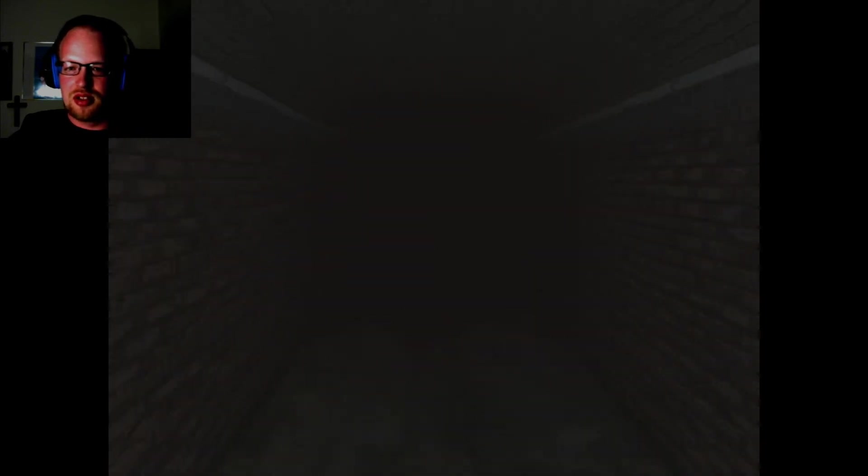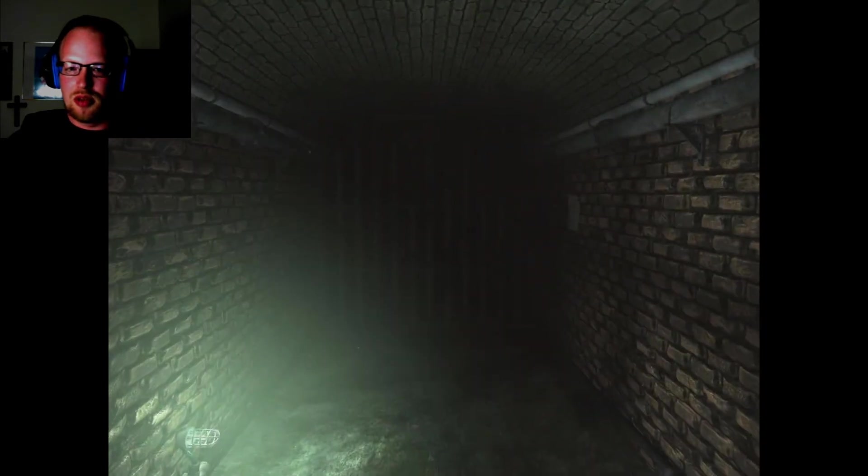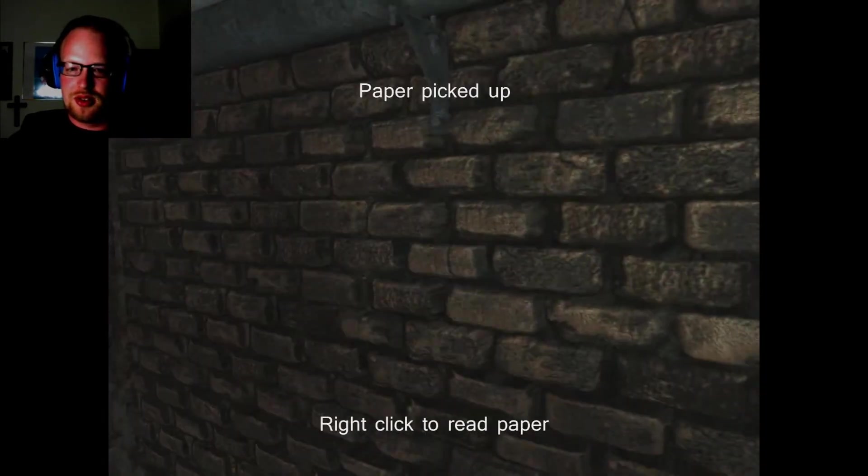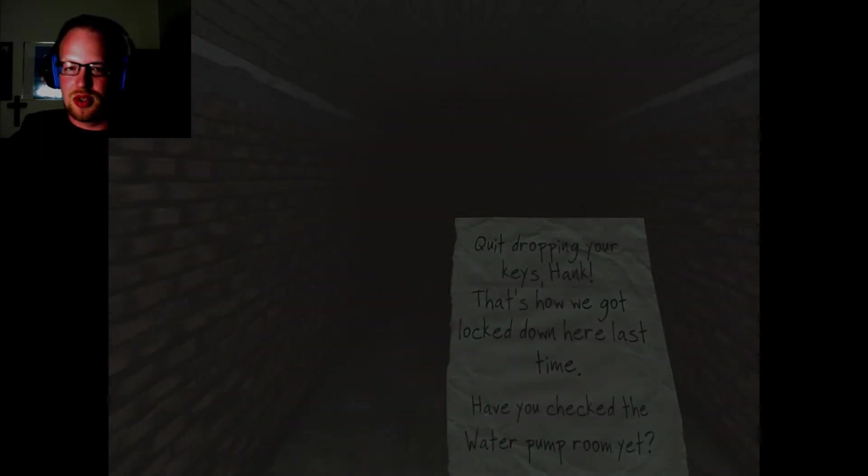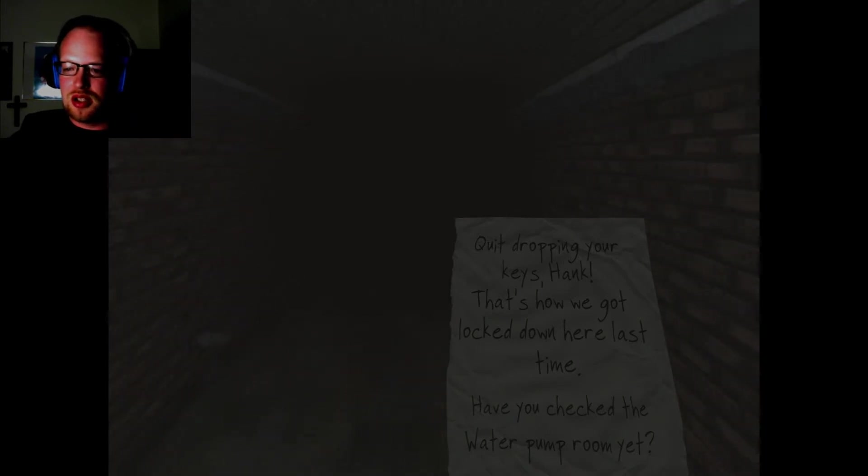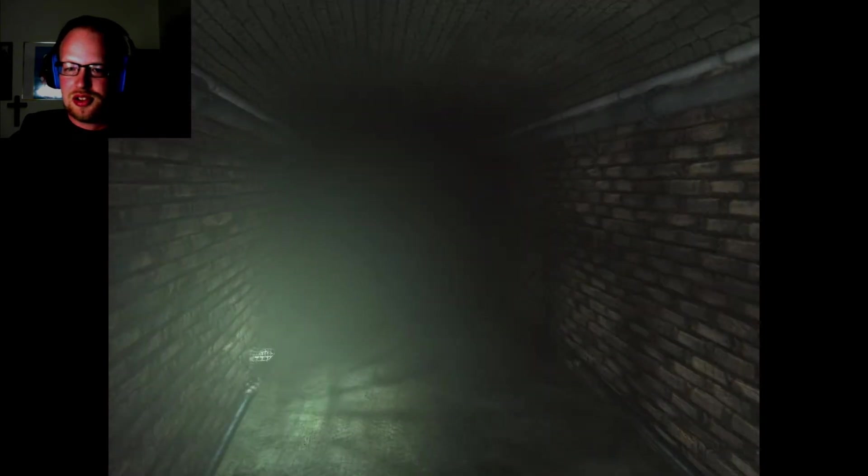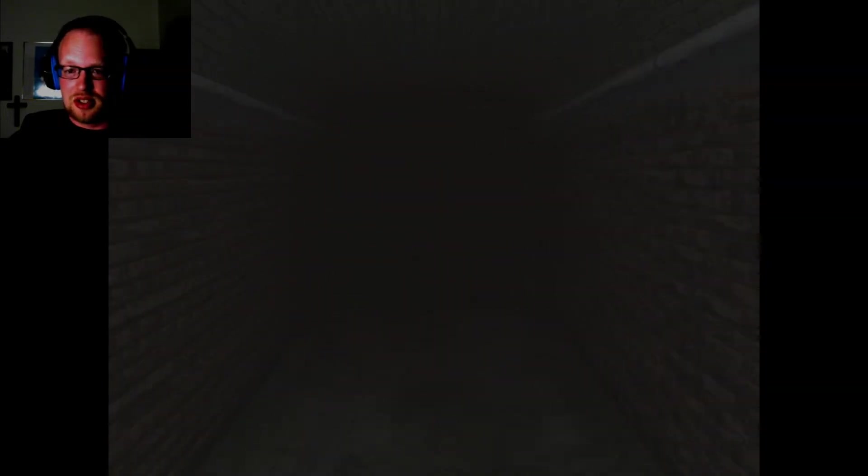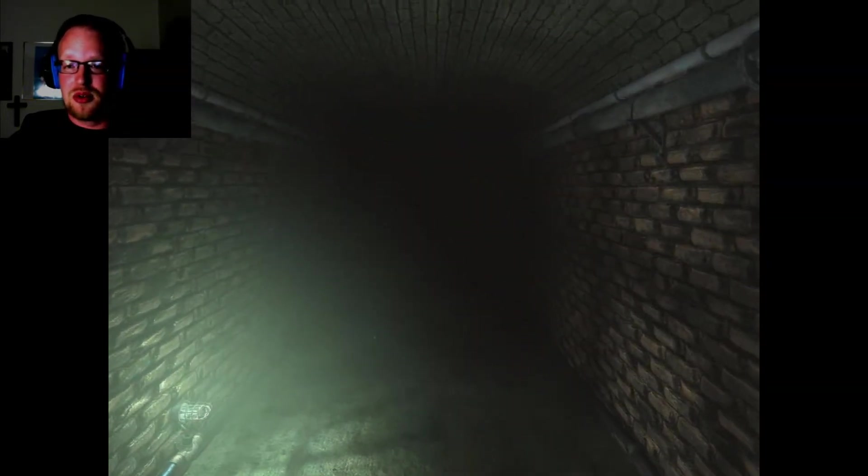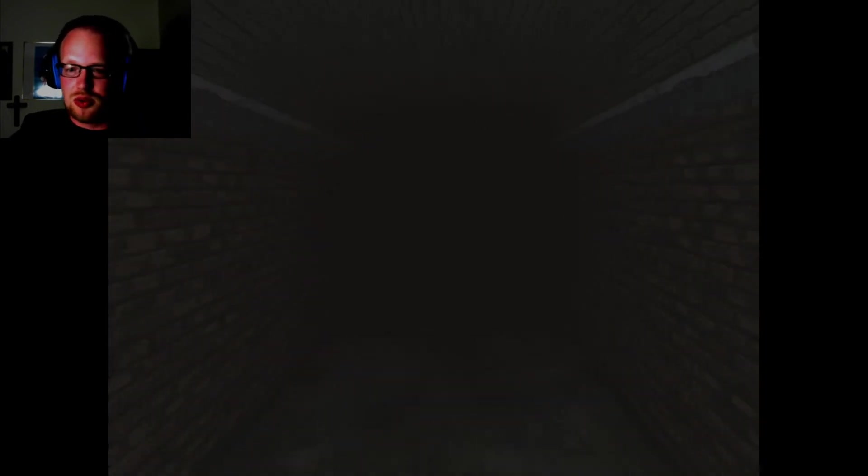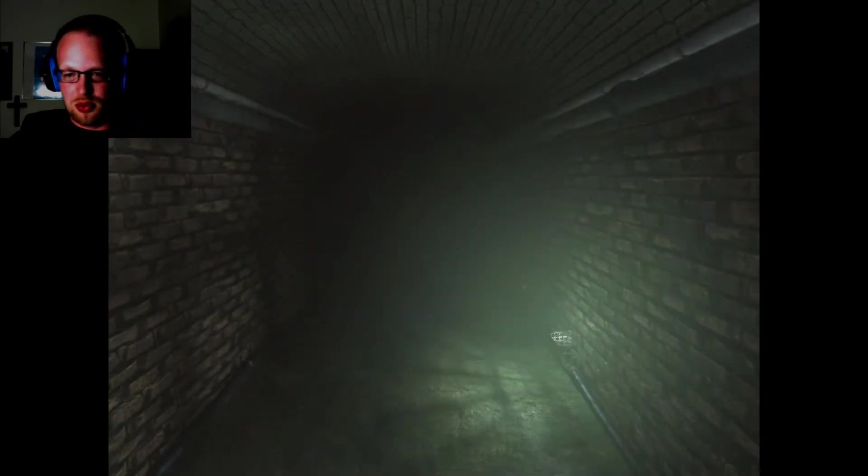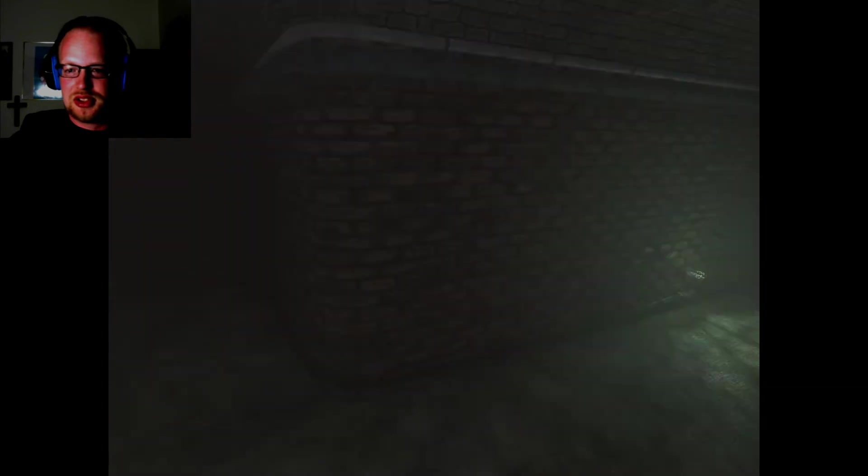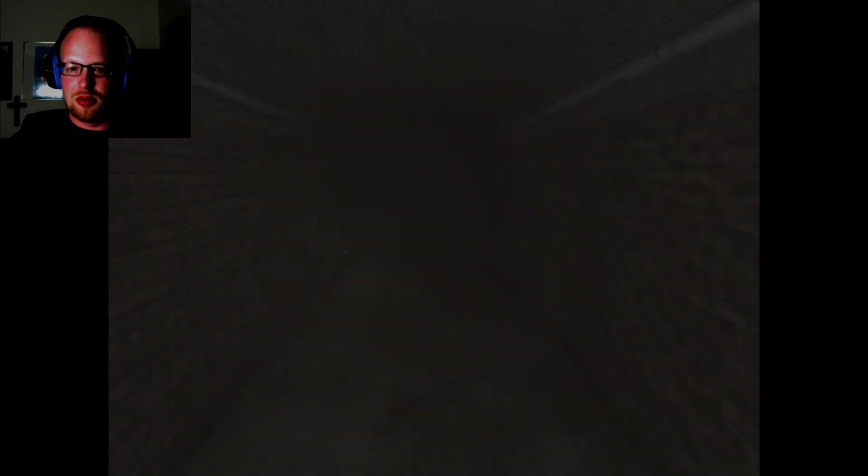Now we get to wander aimlessly. And, it ran out of stamina. That's still not as bad as Slenderman. And, doing that won't work. Dead end. It says right-click to read. Okay, fine. I'm an idiot. Anyway, quit dropping your keys, Hank. That's how we got locked down here last time. Have you checked the water pump room yet? Run down a hallway.